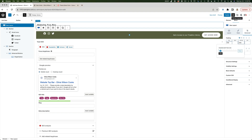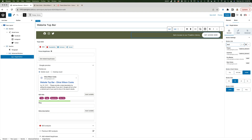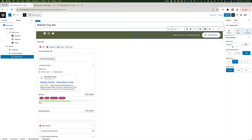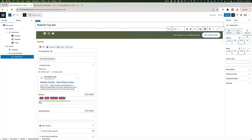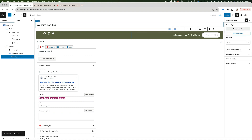Now I need to link this button. I'll select the button and under Button Link enter "#pop-up", then save it. Over on the Advanced tab I'll scroll down to Additional CSS Classes and type "modal-trigger" — this gives the button the class it needs to trigger our pop-up.